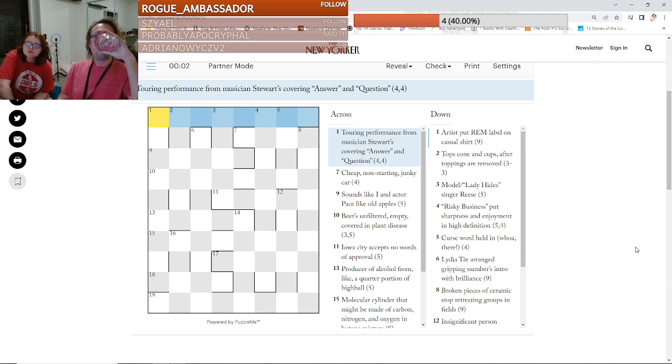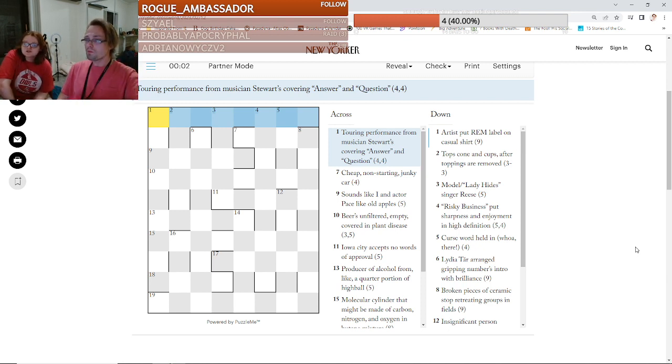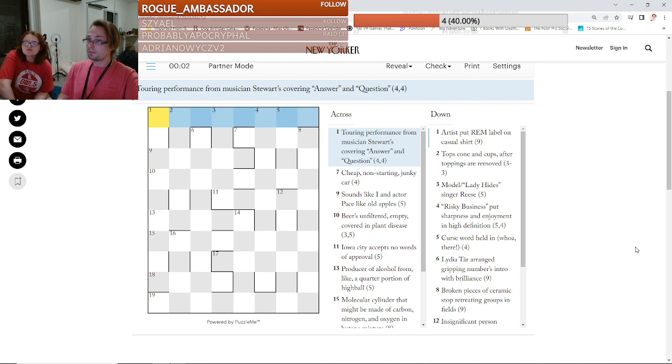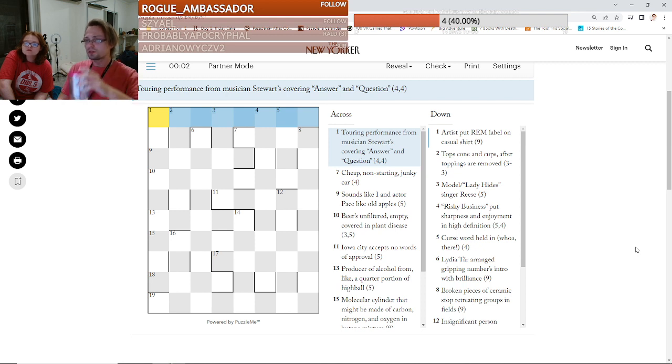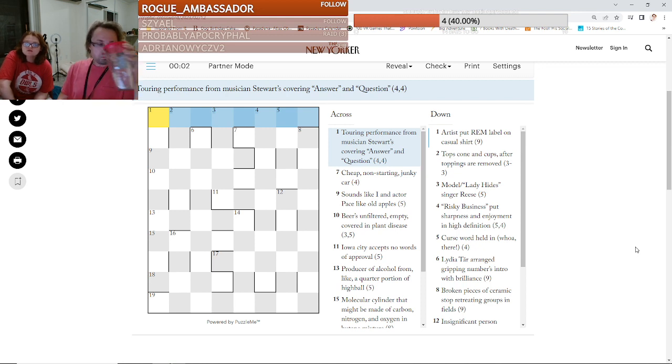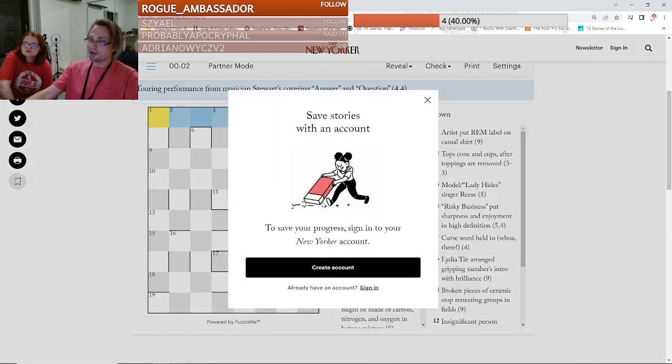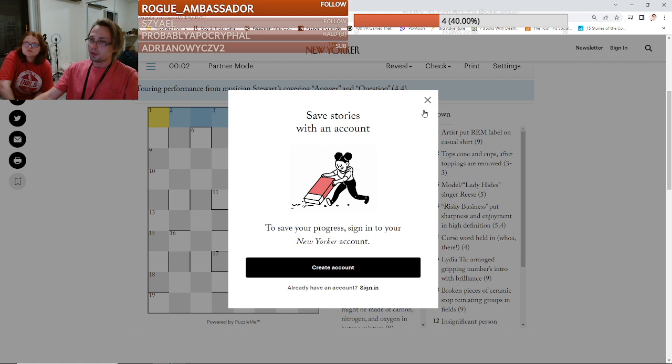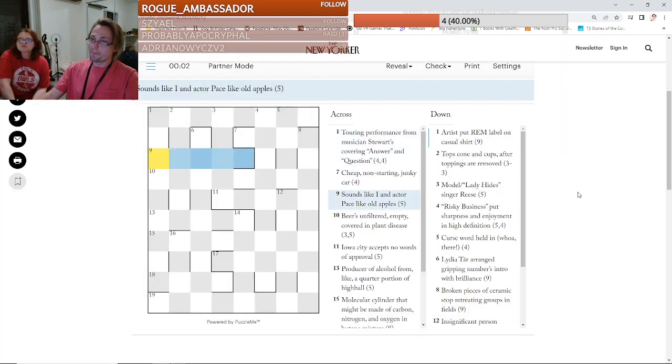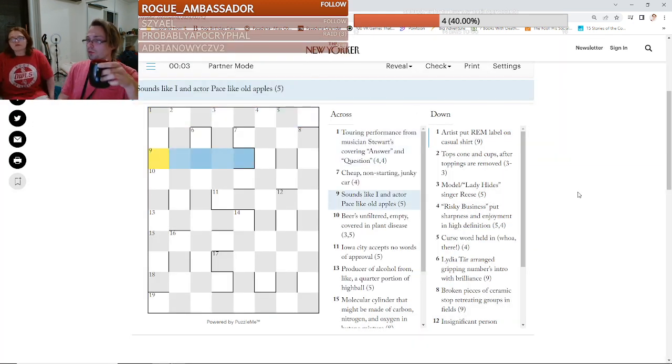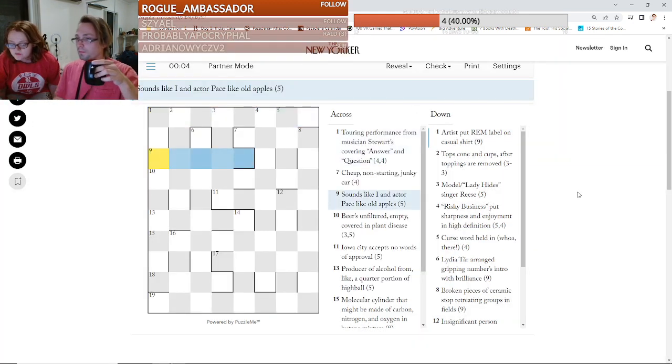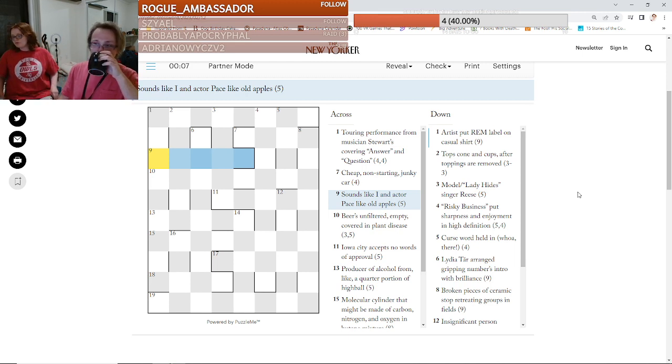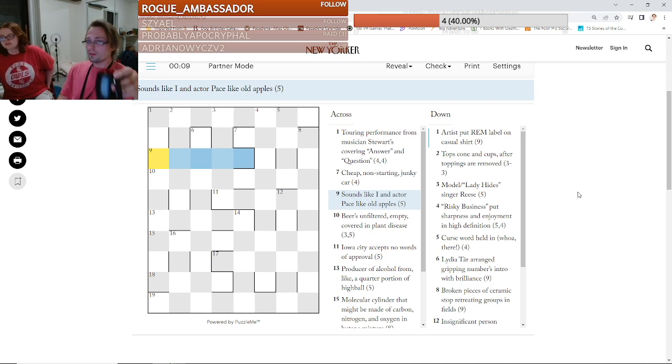Touring performance from musician Stewart's covering answer and question. Is touring an anagram indicator? That does sound right, doesn't it? But performance is too long. What about this one? Sounds like high in actor pace like old apples. That's a fun sentence.